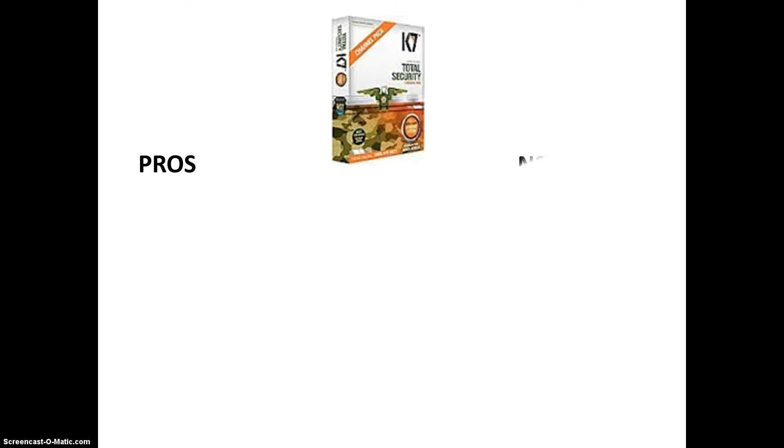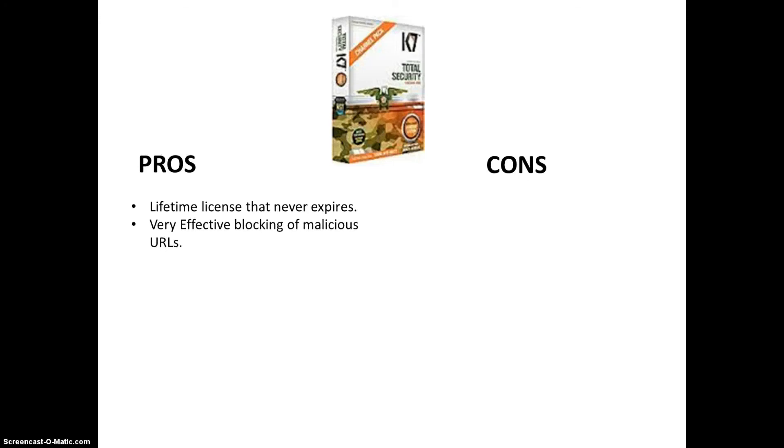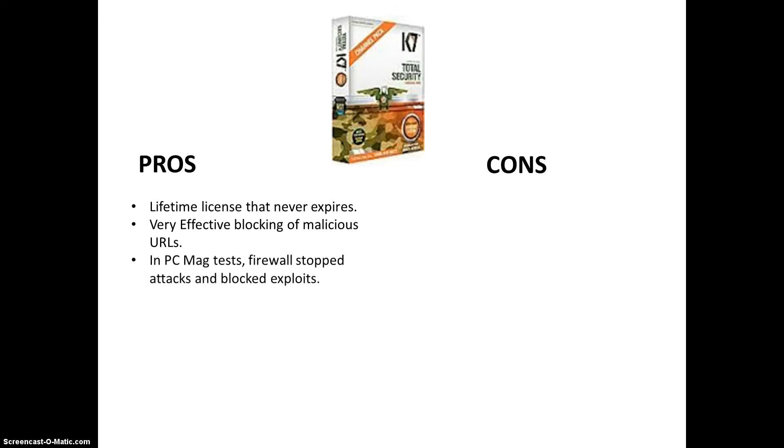So, let's go ahead and recap what we just reviewed here. We're going to go over the pros and cons of K7 total security. The pros, it has a lifetime license that never expires. I forgot to mention that, but that's awesome. Alright, you never have to renew it. Unlike other antivirus programs, where you have to renew it every year or a couple months. I've seen some that are even every month, which is ridiculous. So, the lifetime license, that's awesome. Very effective for blocking malicious URLs. That's what K7 is known for. In PCMag tests, the firewall stopped attacks and blocked exploits successfully. So, that's good.